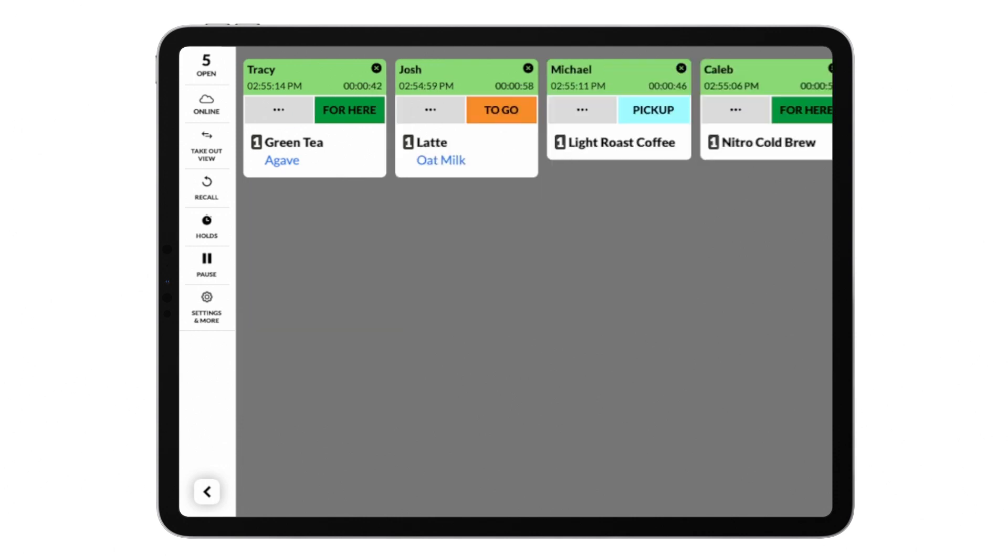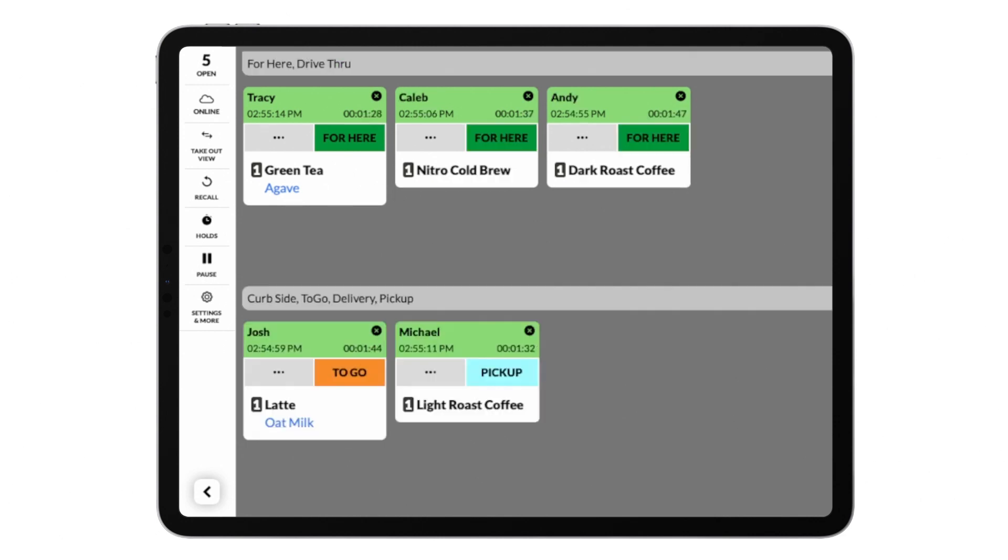Classic view will display one row of tickets from left to right. And split view will show two separate horizontal rows of tickets from left to right so you can organize orders of different order types into different rows.